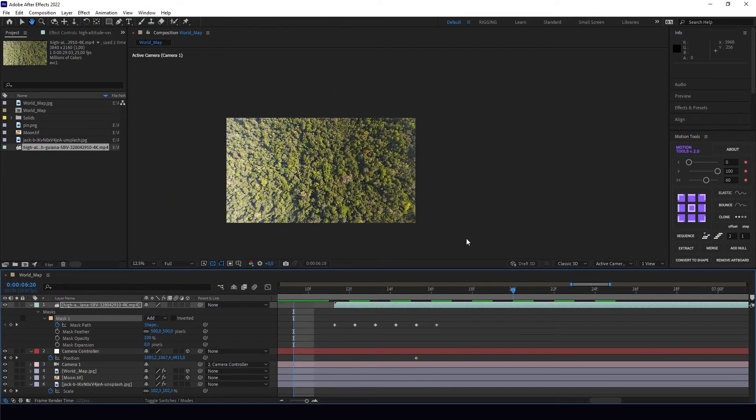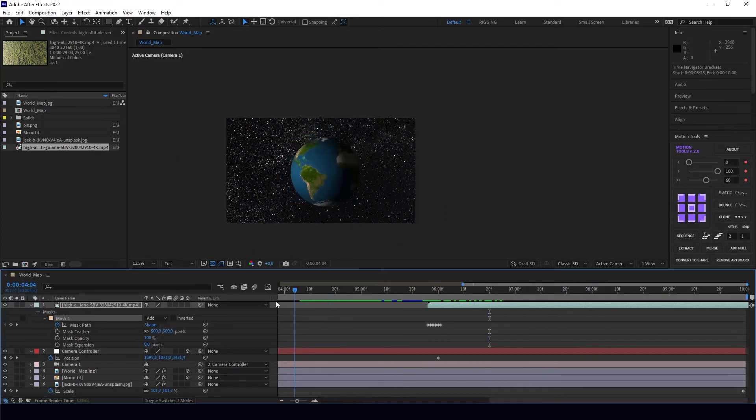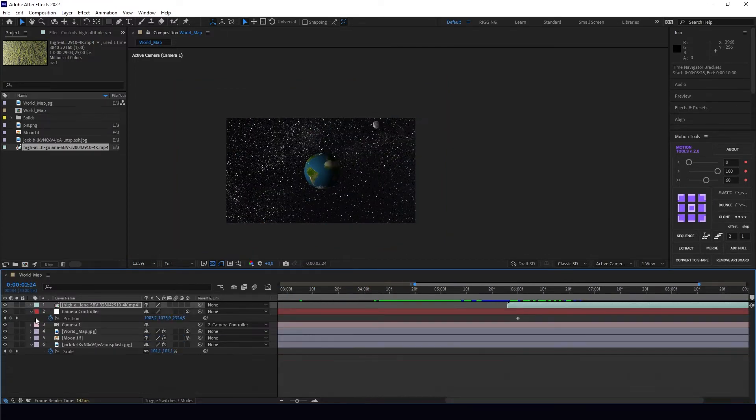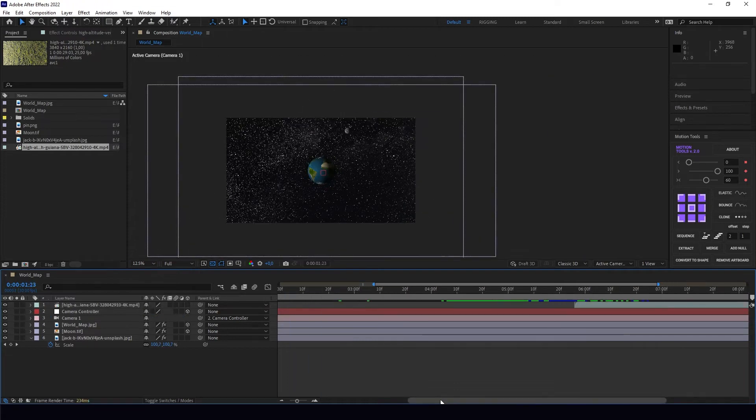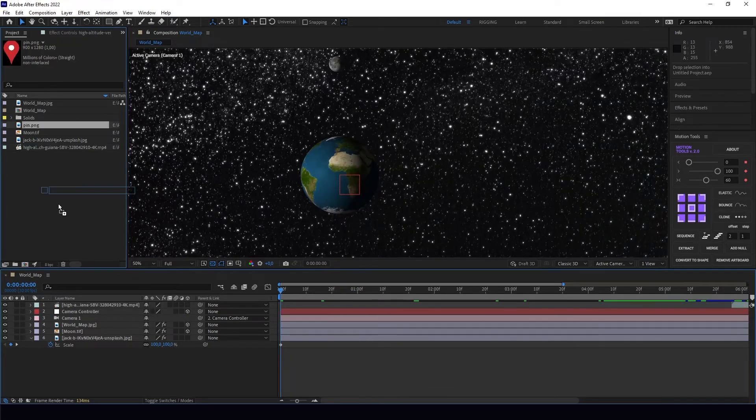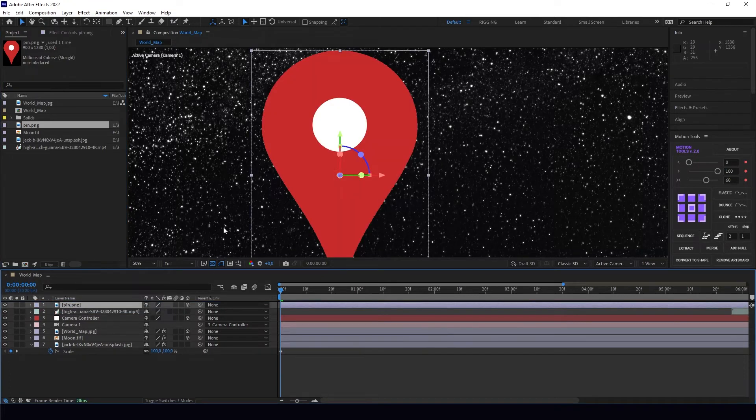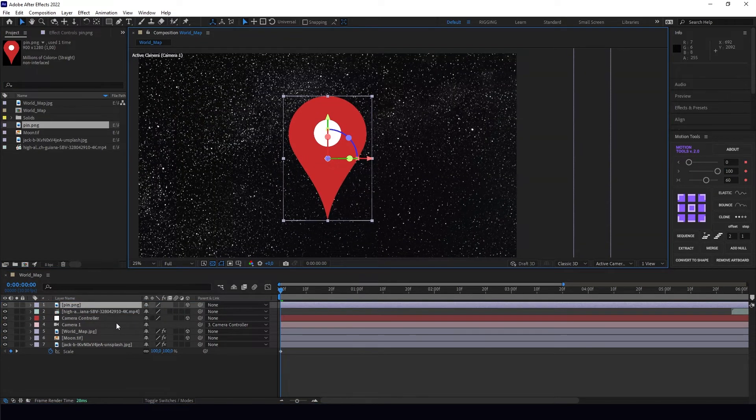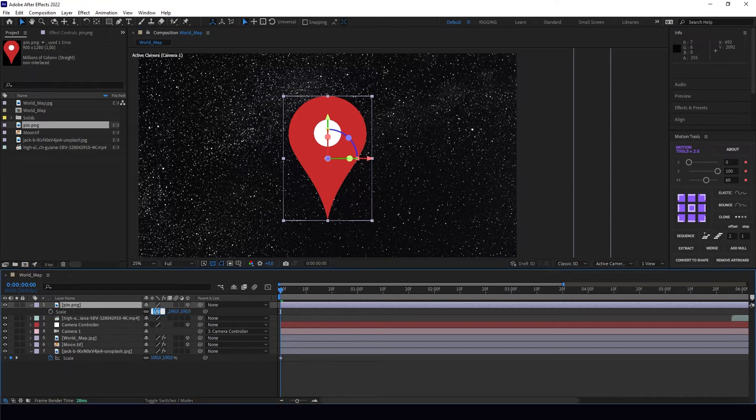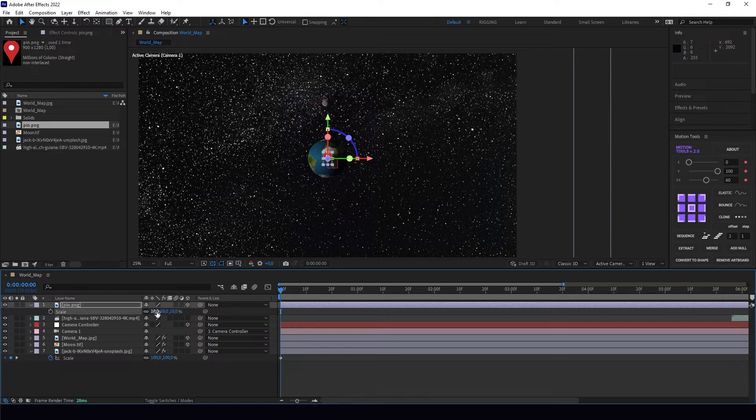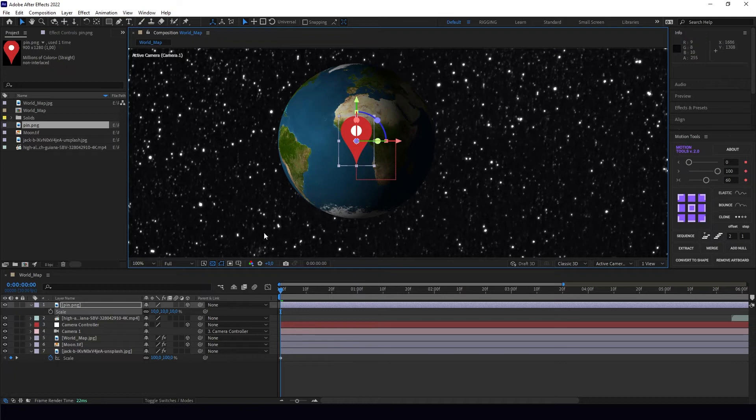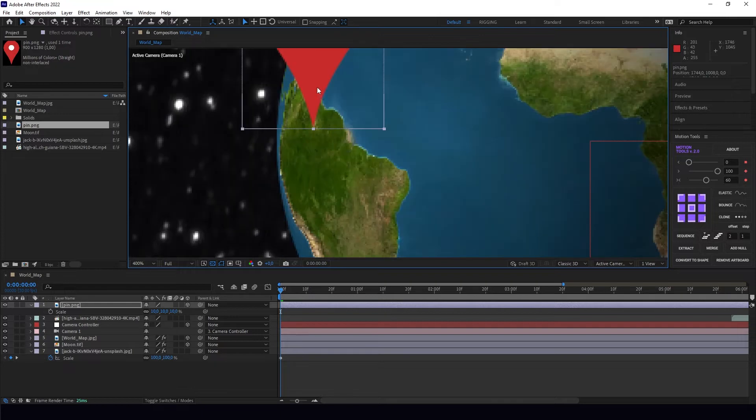Yeah, that looks very good. So the last thing I want to add is a pin on our globe. Let's put our pin, make it a 3D layer, make it a lot smaller—let's start at 10%. I think it's okay, maybe a little too big, but I need to adjust it. Let's find our spot.